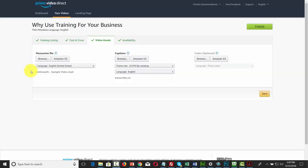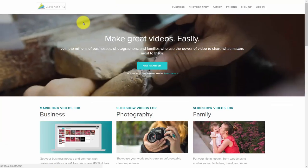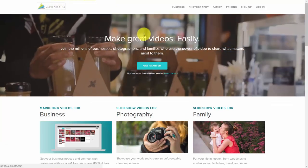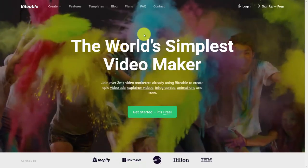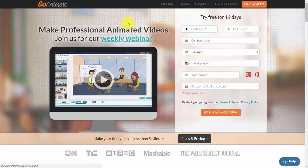Amazon Video Direct will give you the opportunity to upload a trailer for your video. In order to do that, there are sites designed to create visually pleasing video without needing lots of skill. There are cloud-based applications such as Animoto, Biteable, Animatron, and GoAnimate. What you'll do is create a video, download the MP4 video, and then re-upload that video to your Amazon Video Direct account.